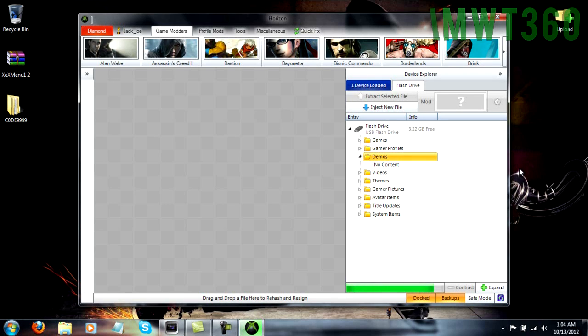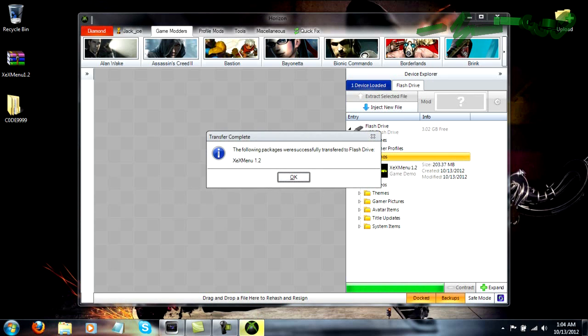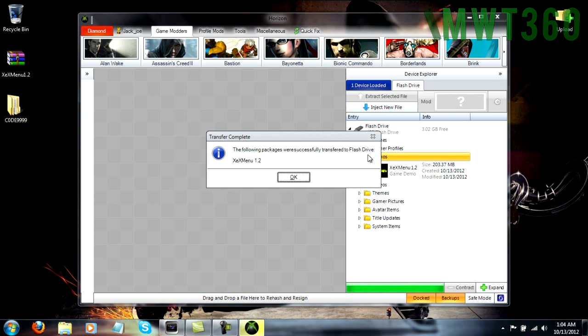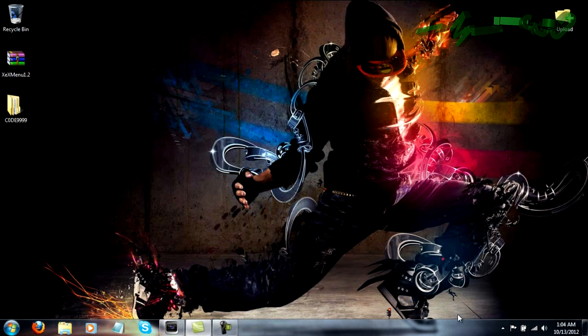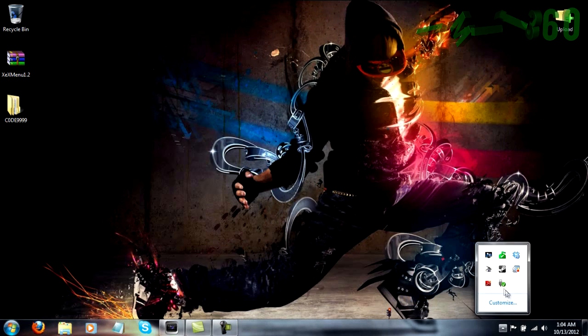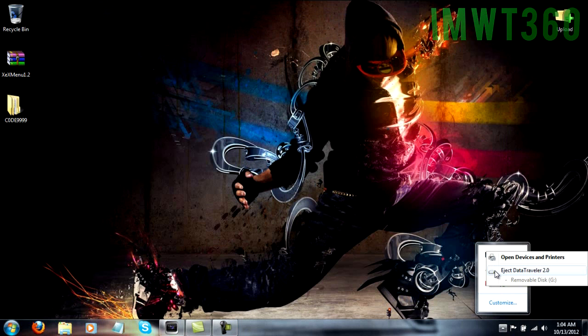So as you can see at the bottom, it is almost finished. So we're just waiting for this to complete so I can continue with this tutorial. So as you can see, it says the following packages were successfully transferred to your flash drive. XEXMenu 1.2. So just click OK. Close out Horizon. Eject your flash drive. And I'll see you all on the computer part. Er, not the computer, the Xbox.